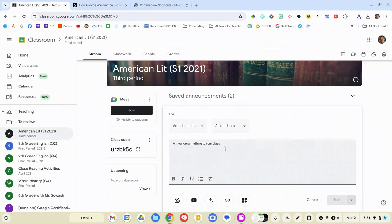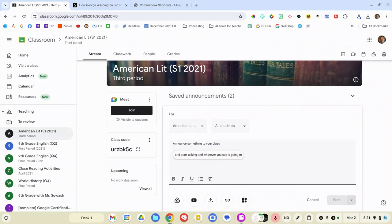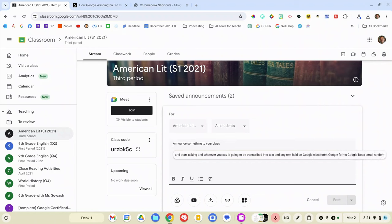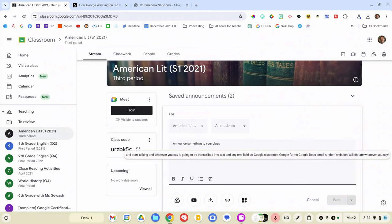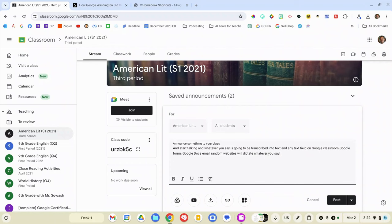And you'll notice a new option will appear down in the menu or in the shelf at the bottom of your screen. Now let me open up a website here. I've got Google Classroom open. Dictation is wonderful. Works just like you'd expect, just like it does in your phone. Simply click the little microphone and start talking. And whatever you say is going to be transcribed into text and any text field on Google Classroom, Google Forms, Google Docs, email, random websites will dictate whatever you say, exclamation point. We'll click the microphone icon again and then our text will be added into that text box. Google is very good at speech to text. They've been working on this for a very long time and I've had very good results with this.